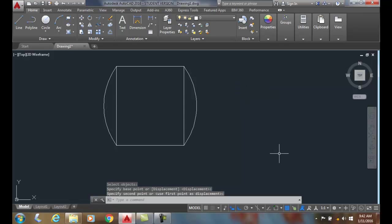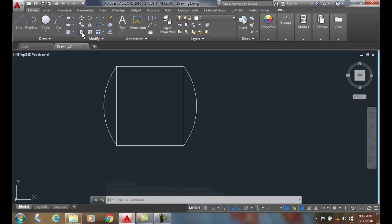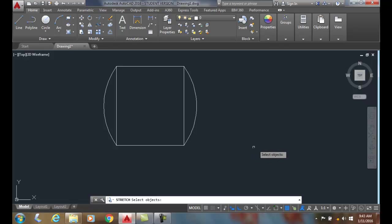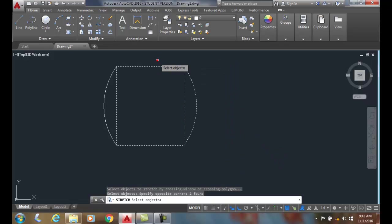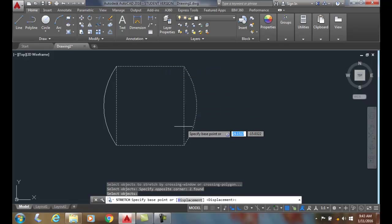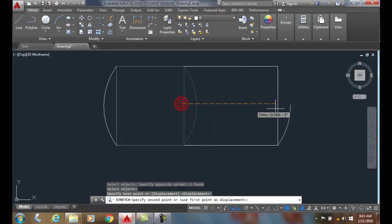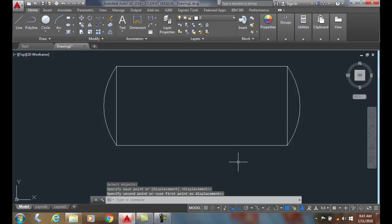So with stretching, the important part is that we use a crossing window or crossing polygon or crossing lasso, and we leave some of it anchored down and some of it selected by the crossing window. I can then stretch it with one part being anchored down.